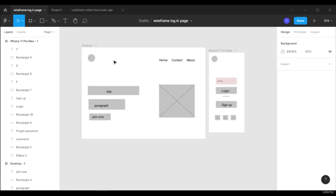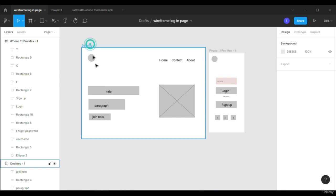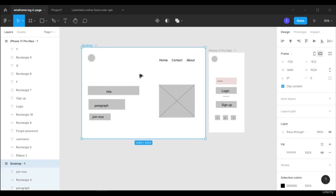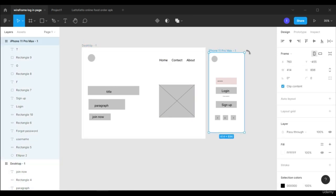So we made a simple web page wireframe and also one for a smartphone. In the next video I'm going to show you how to do wireframes on a website called wireframe.cc. So stay tuned for that. That's it for today's video — I'll see you guys in the next one.